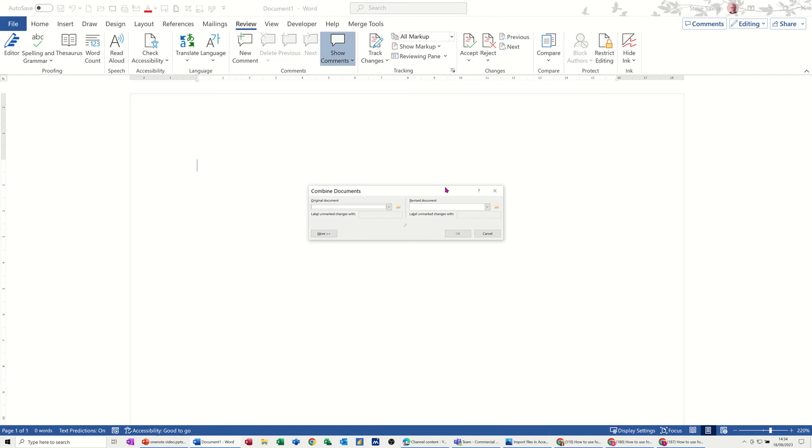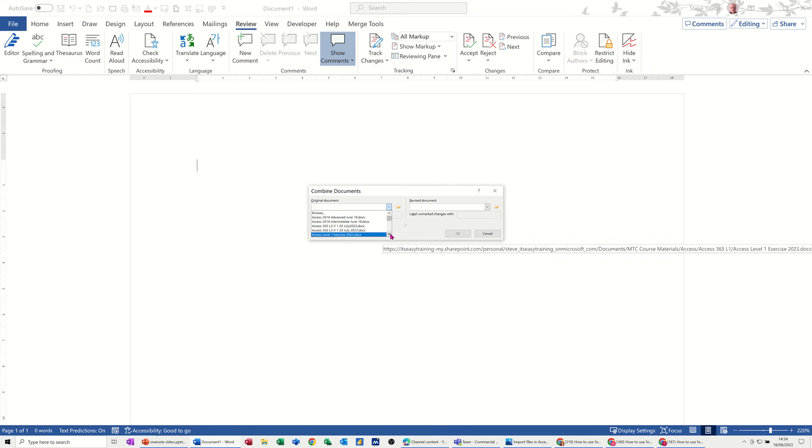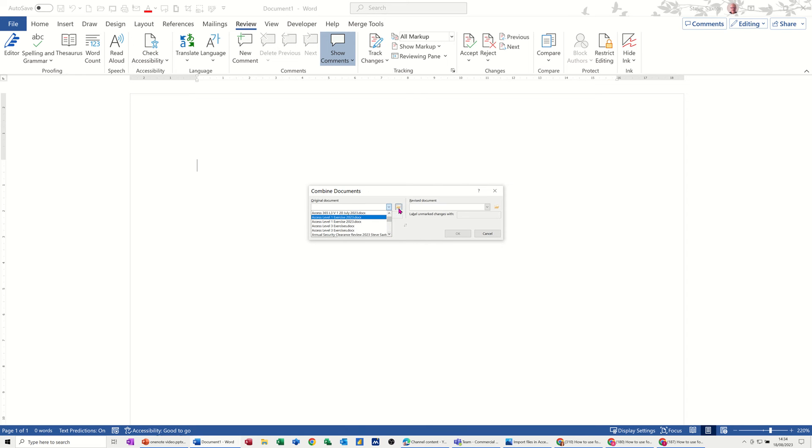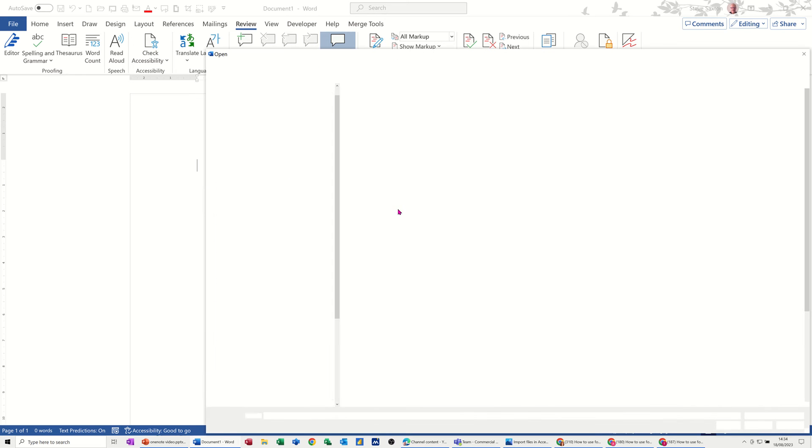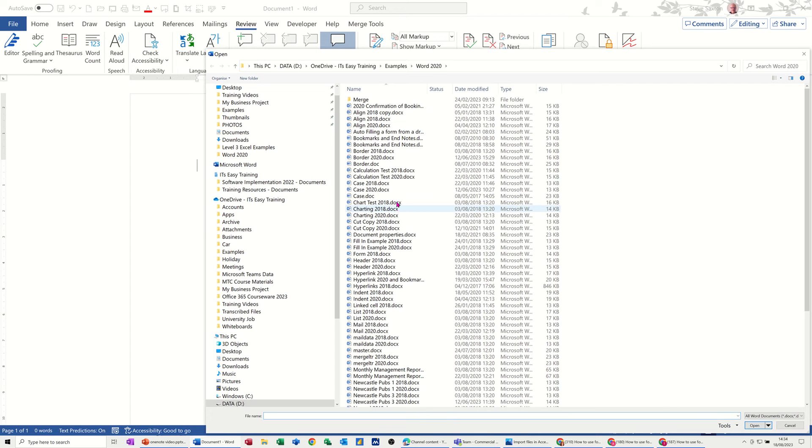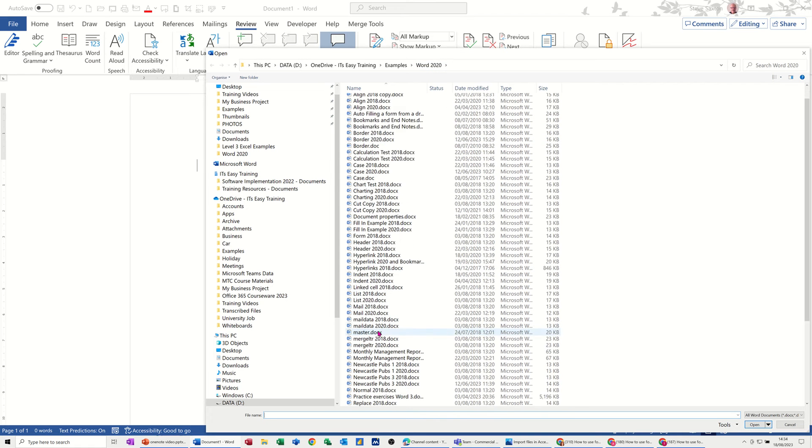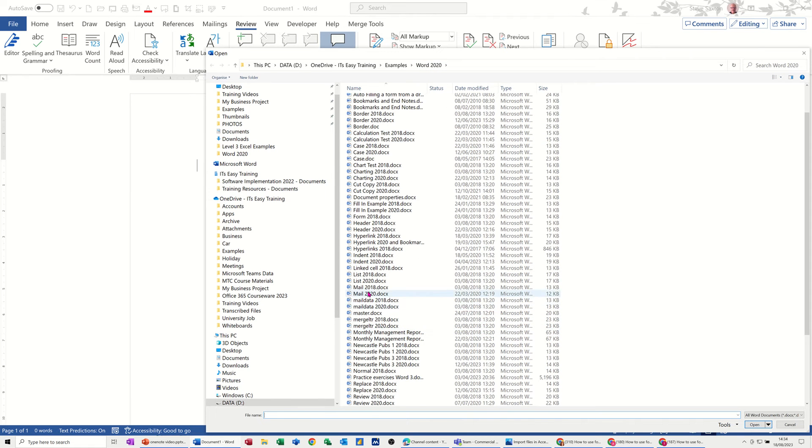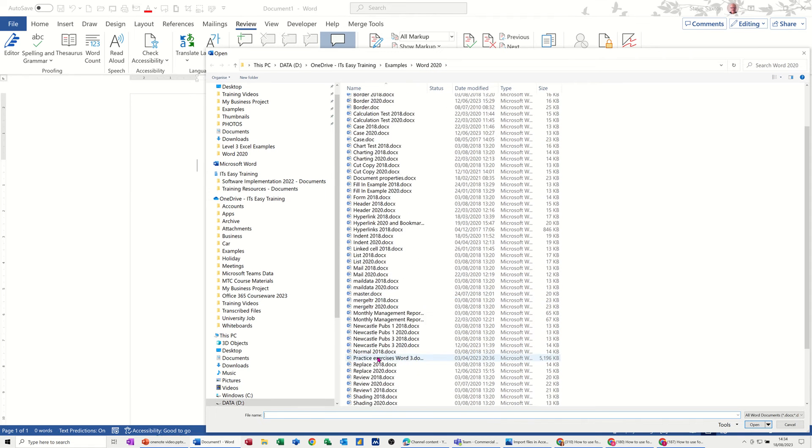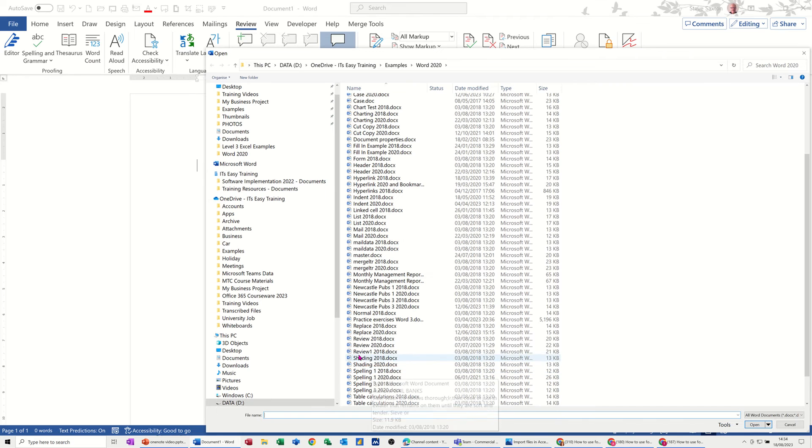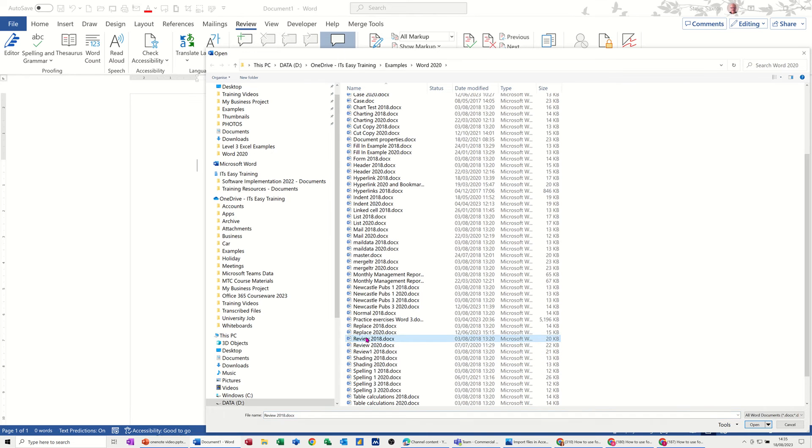When you click on that it gives you the option to either select a file that you've already had open, or open a file which is what I'm going to go for. I'm going to open a file in this folder and I've got two documents which are called the same but with different dates. They're called Review, so I've got Review 2018 which I'll open.